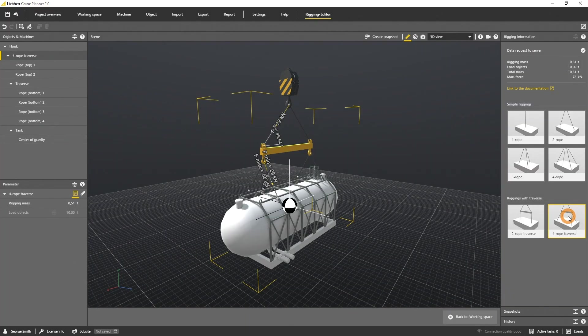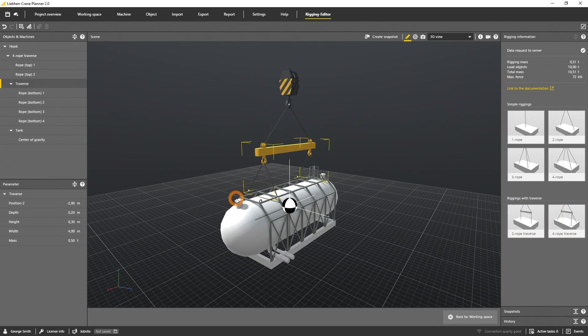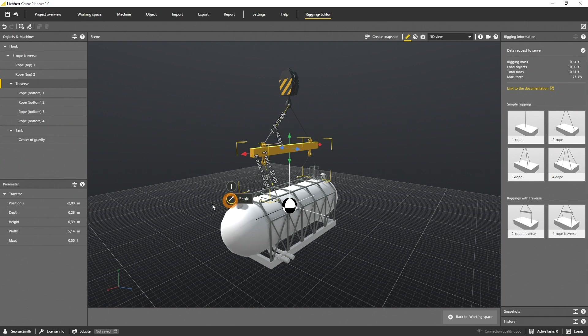And let's scale the traverse length to a total length of 6 meters. You can either scale the traverse in the scene or define a numeric number in the parameter panel.